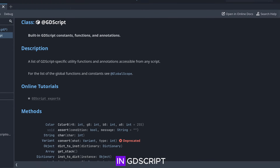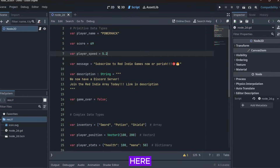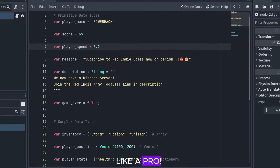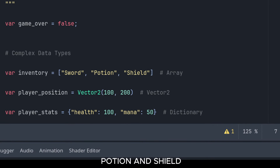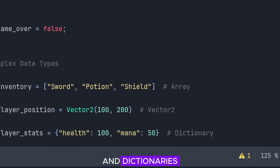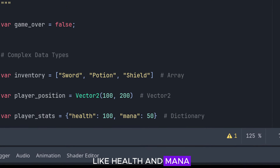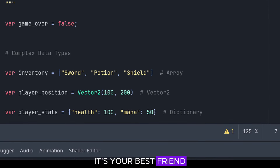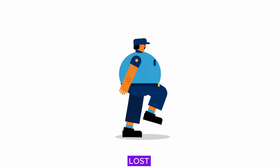Let's throw an example in GDScript and see how it all comes together. Here, we are juggling both primitive and complex data types like a pro. Notice how the array holds multiple items — in this case, Sword, Potion, and Shield. And dictionaries store information in pairs, like Health and Mana. Oh, and don't forget Vector2 — it's your best friend in 2D game development, helping you move things around without getting lost in space.